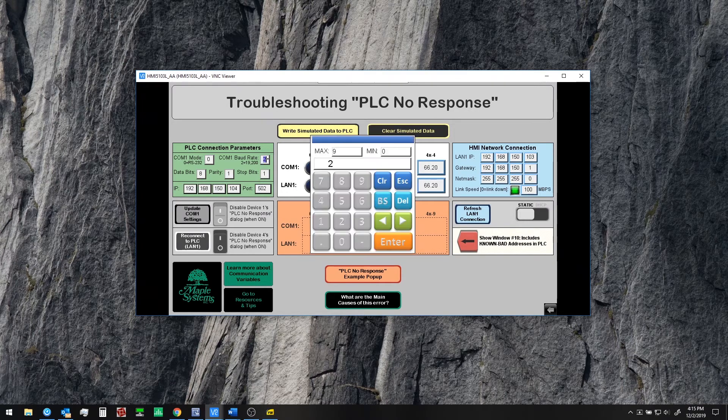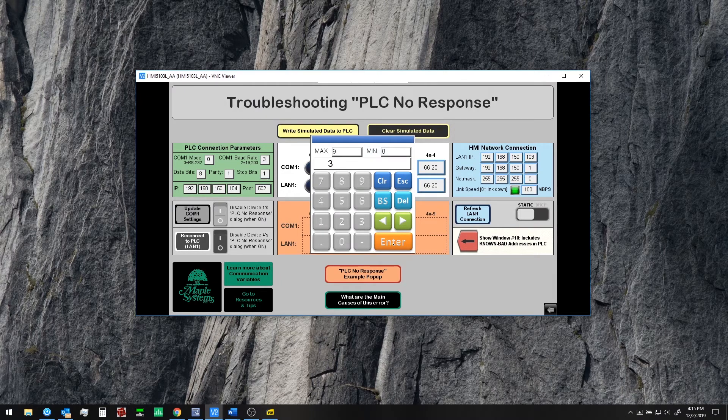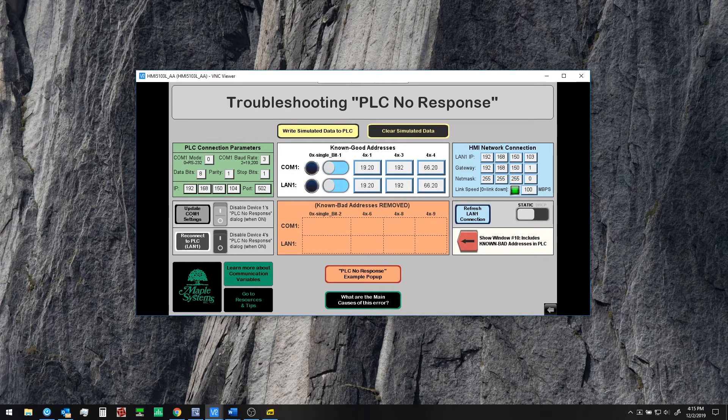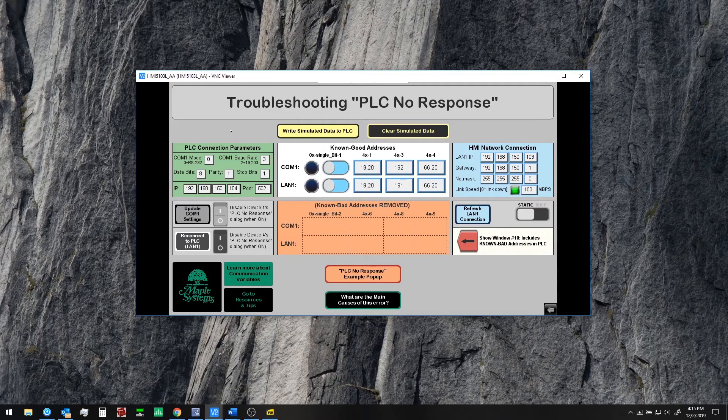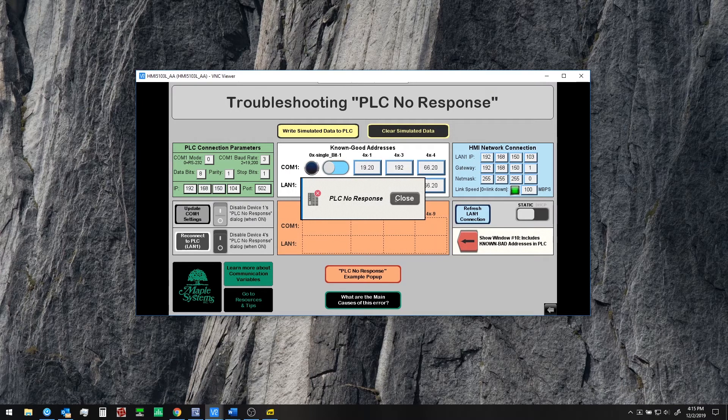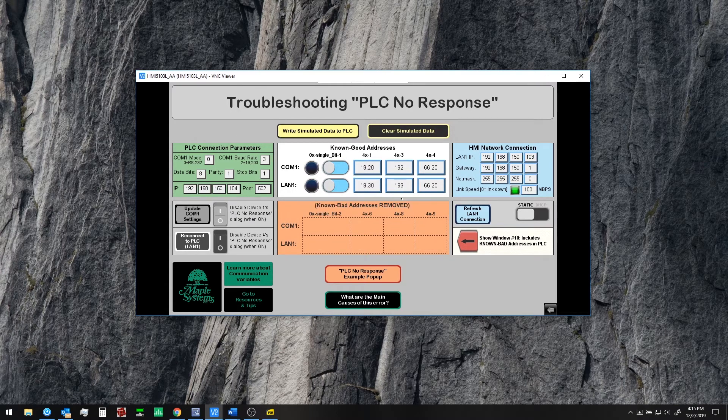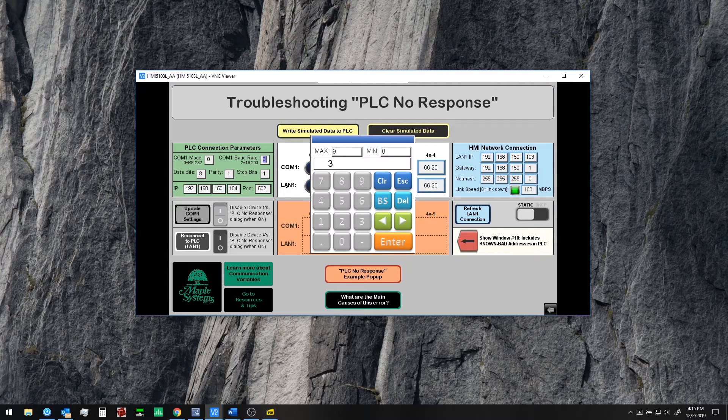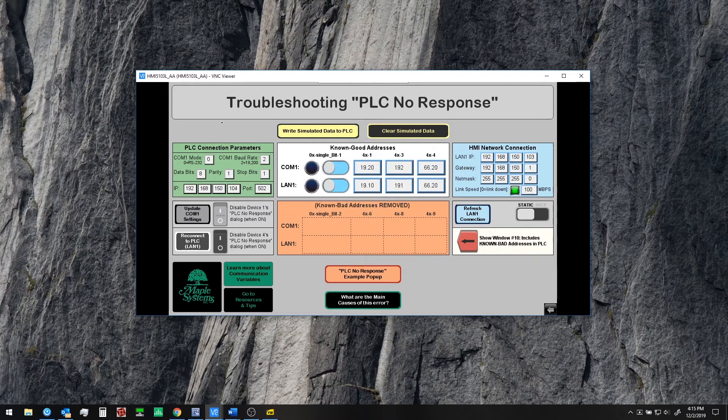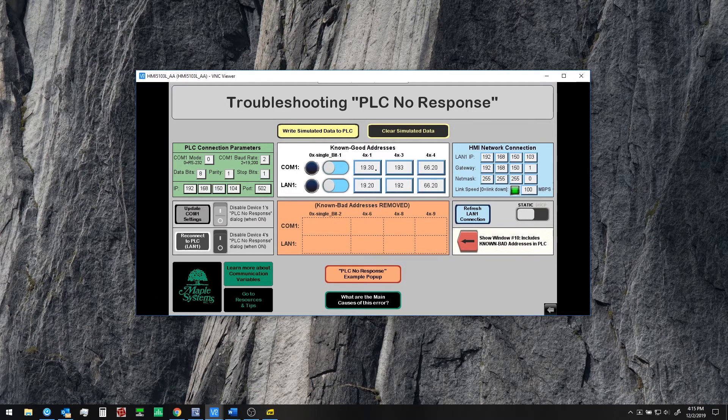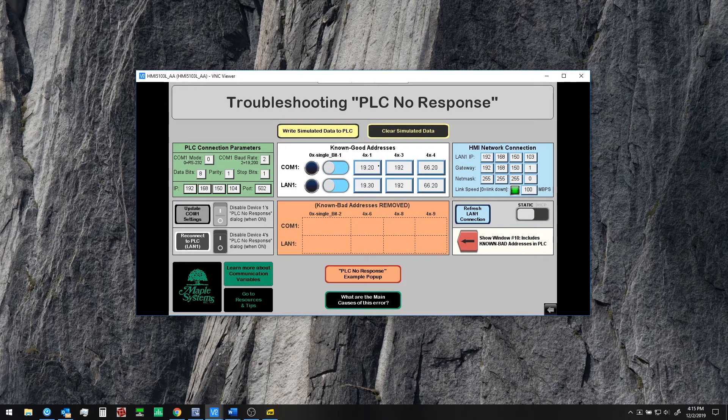If we change the baud rate to a different value and then update the COM1 settings. After a moment we should get a PLC no response. There we go. And if we go ahead and correct this. And update the settings again. We can now see these are both moving in unison and we're reading all the data from the PLC again.